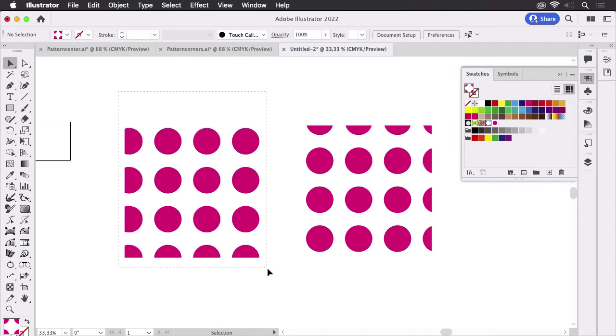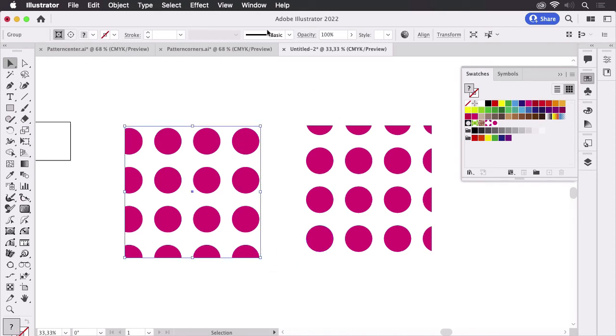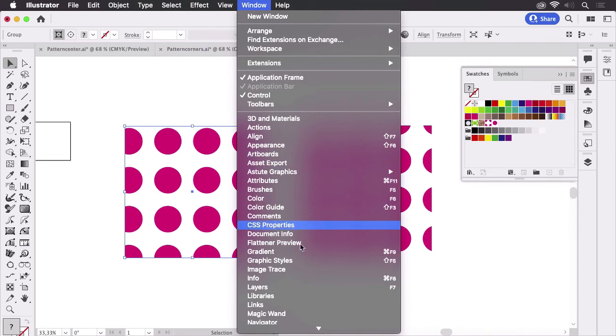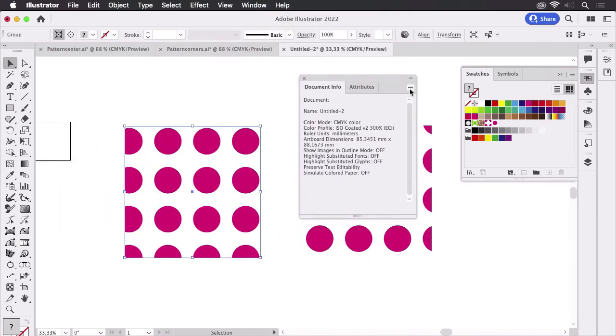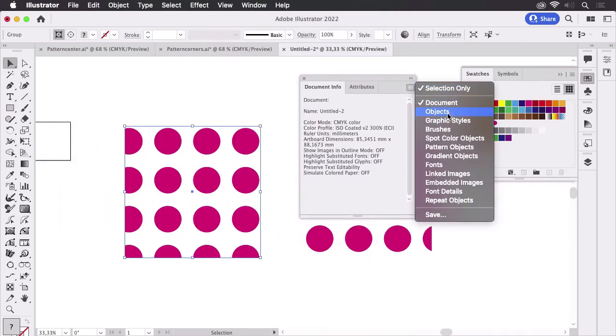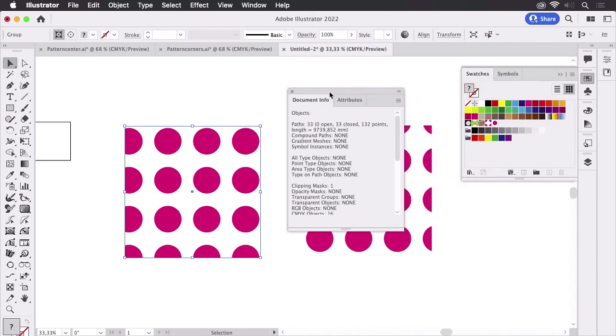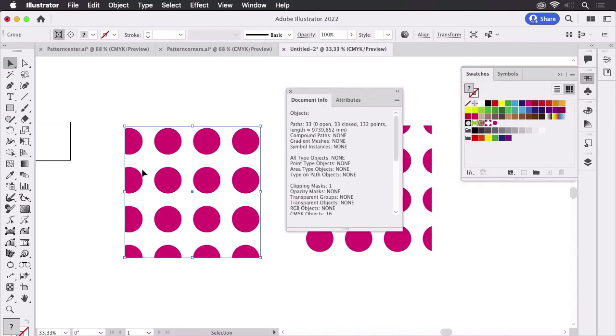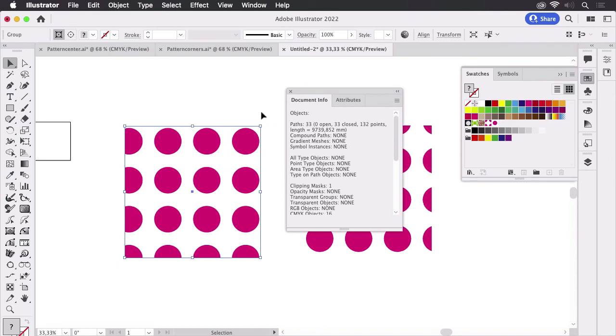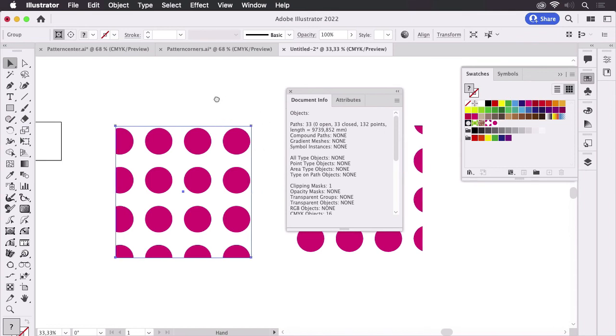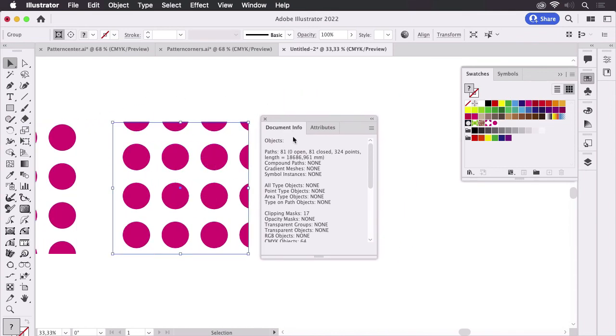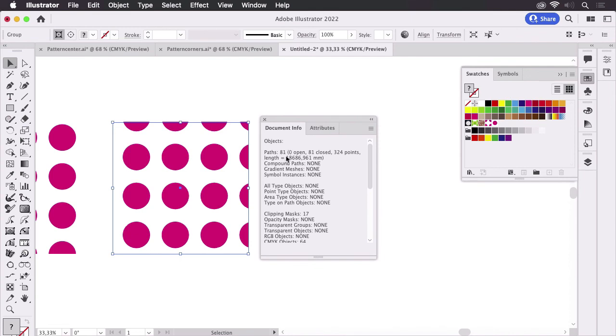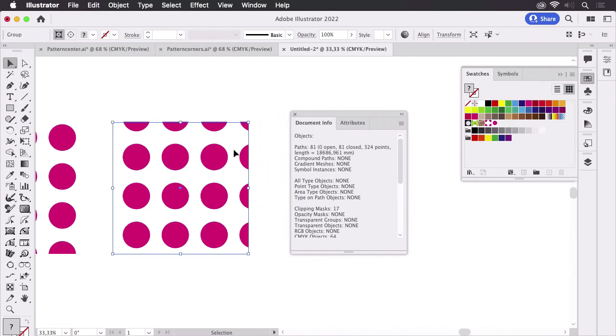And then we are going to measure this. So let's go to Window, Document Info and set this to objects. And then we see how many paths are in it. So this has 33 paths in it, those are the circles themselves and some of the masks. And this one has 81 paths, so there are a lot more elements, all these circles which are stacked onto each other and then of course the masks.